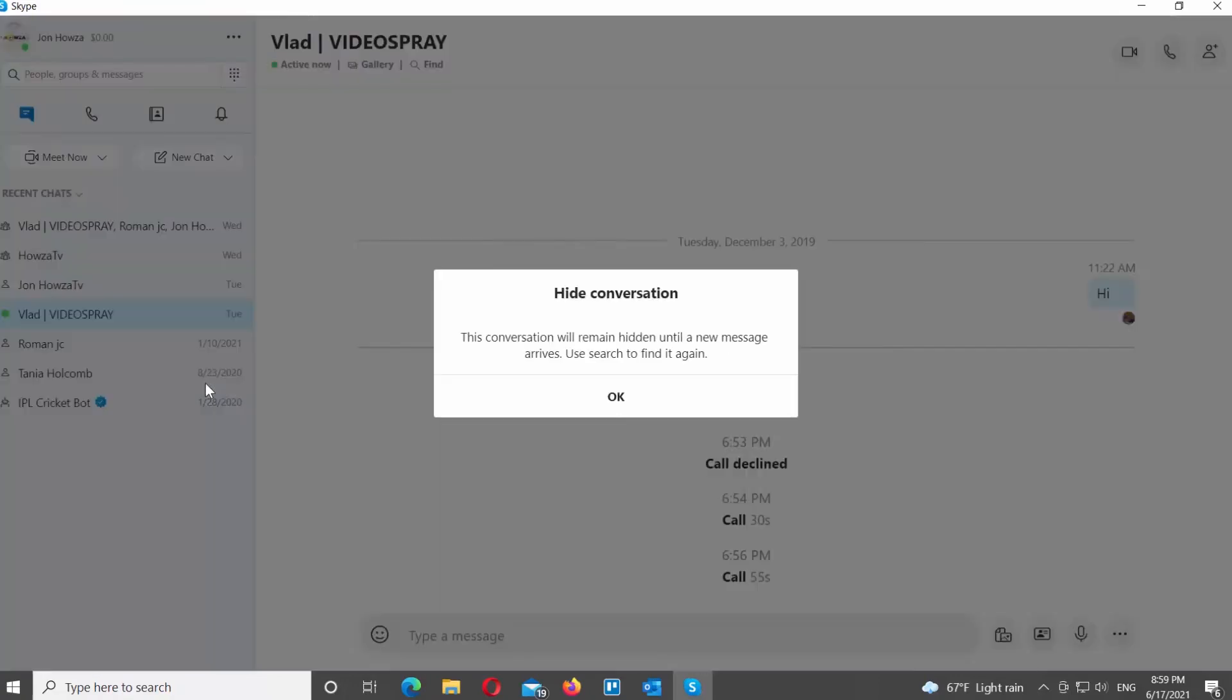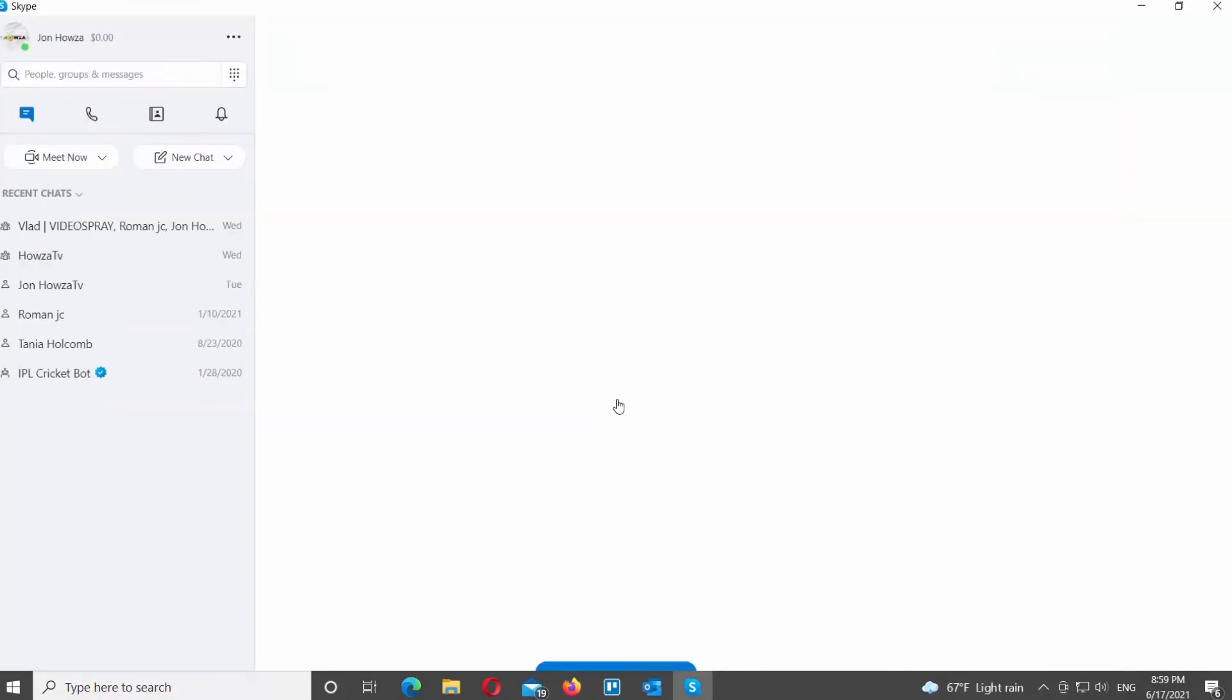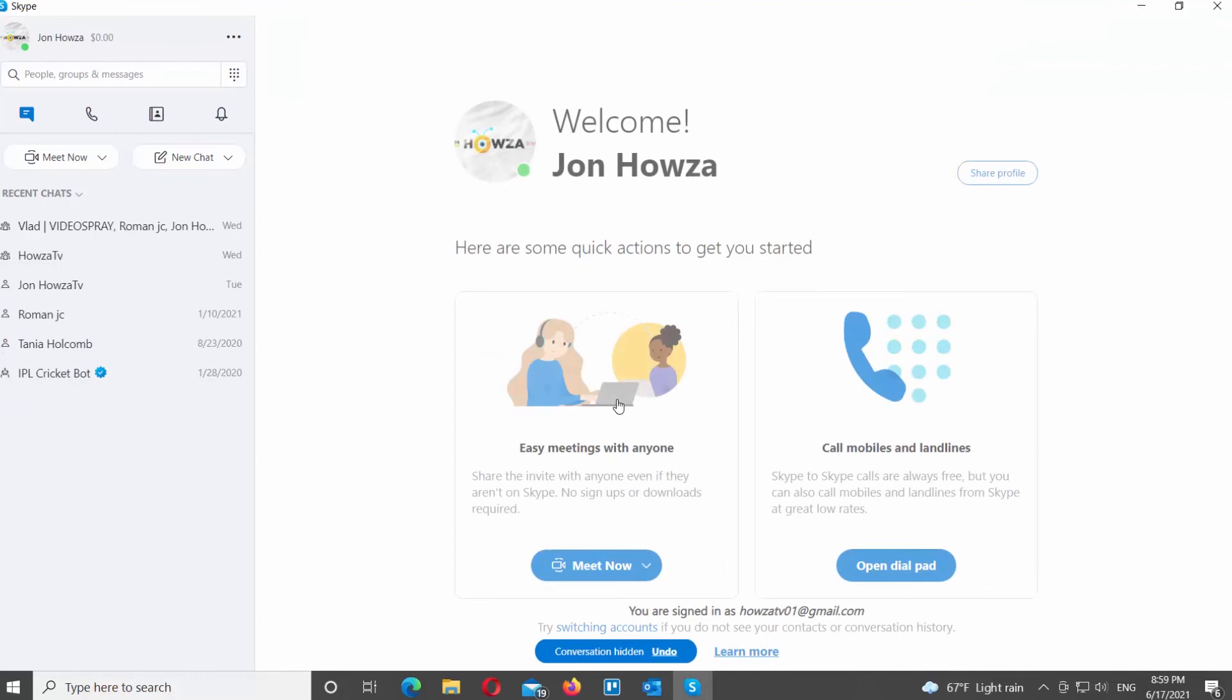The conversation will remain hidden until a new message arrives. Click OK in the pop-up window. So, it is that easy.